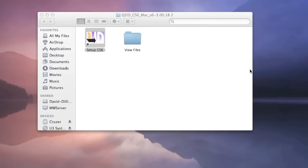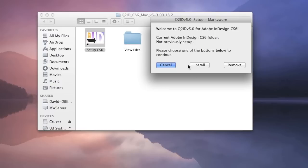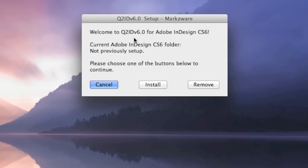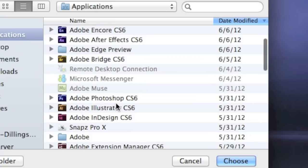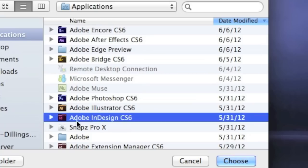Click Open. At this point, down on your dock, there will be a bouncing Q2ID icon. Click on that. This will bring up this dialog. Welcome to Q2ID version 6 for Adobe InDesign CS6. Simply click Install. Choose the application for CS6. You just have to choose the application folder itself. You choose it and hit Choose.